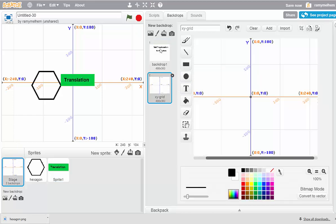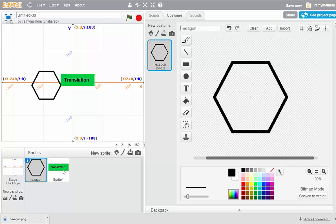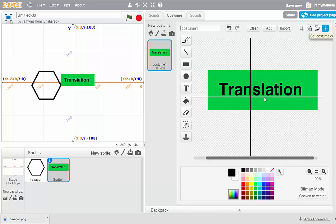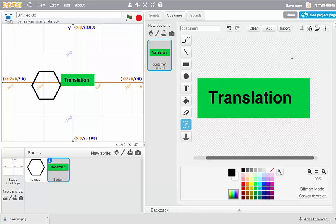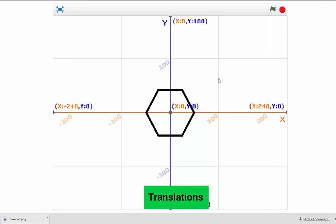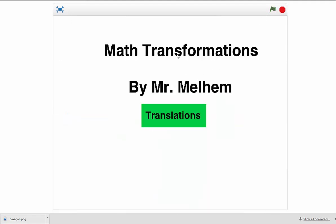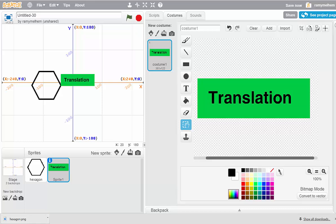Now we've got all four characters. Let's count: two backdrops — one, two — my hexagon, which is centered, and my translation button. Let's get in the habit of centering the button too; click the crosshair and put it right in the middle. Now we've got our four characters. Let's start telling the computer what we want it to show and what we want it to hide.